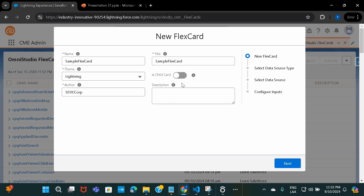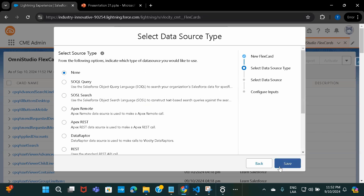If you see this option, it says 'Is Child Card'. If you have a plan of using this FlexCard onto some other FlexCard as a child component, that is when you will enable this option. I'm not doing that right now. So let's go ahead and start creating this FlexCard — I'll just click on Next.